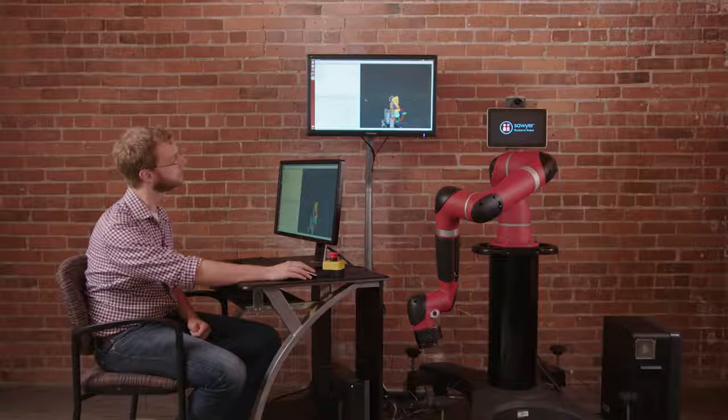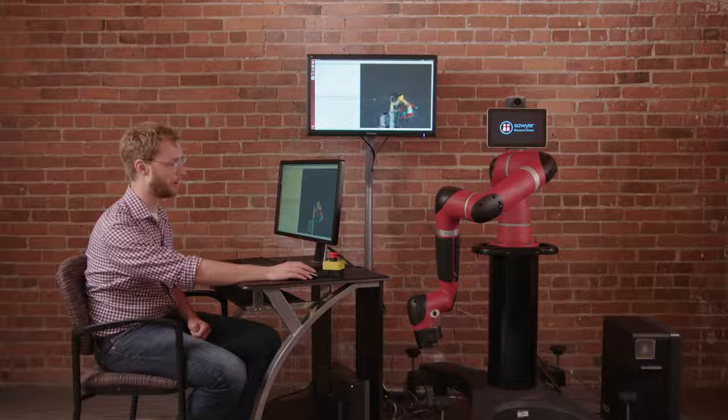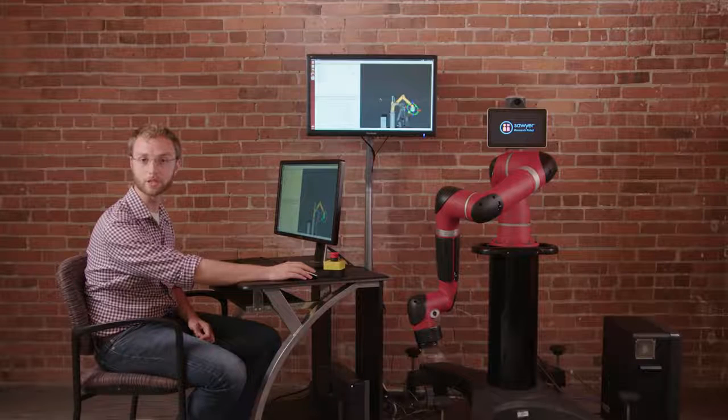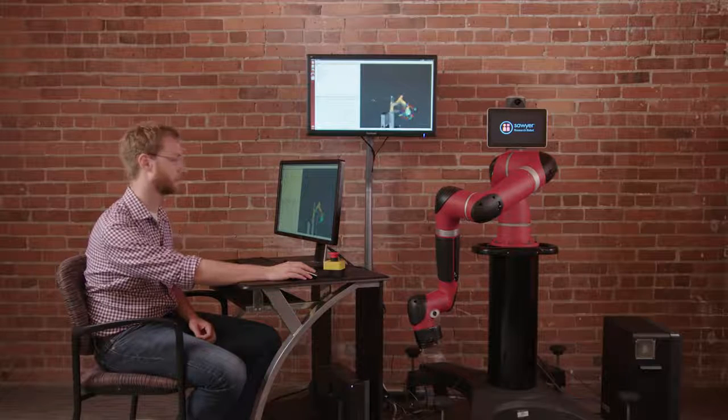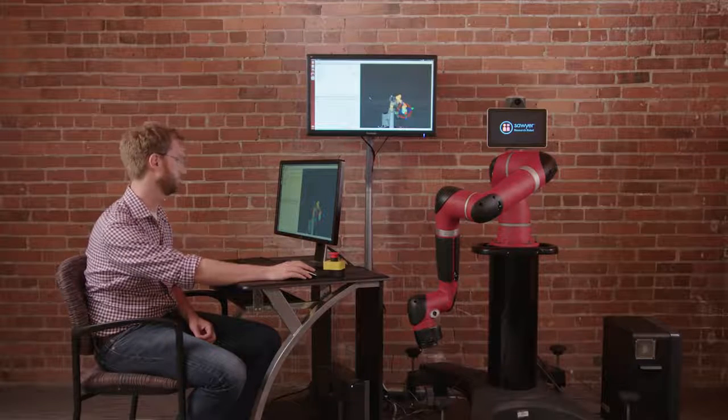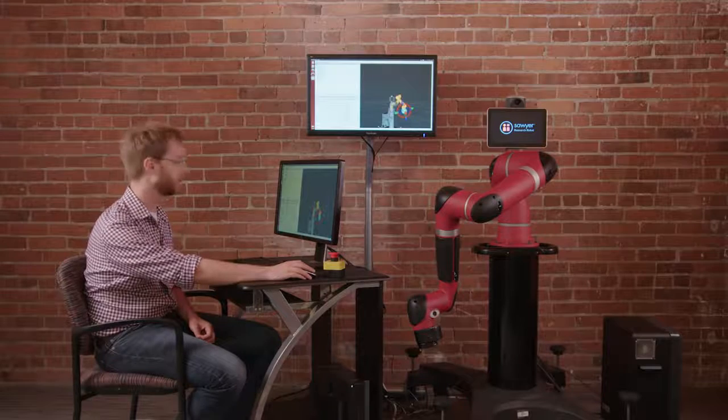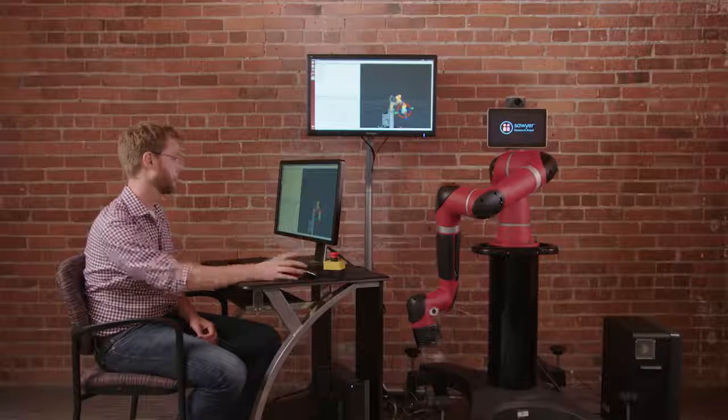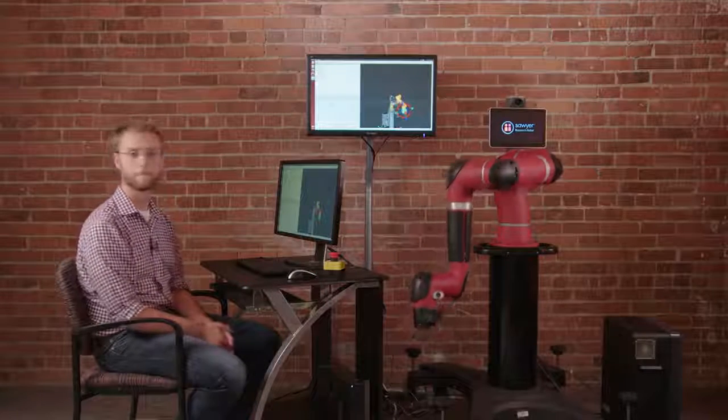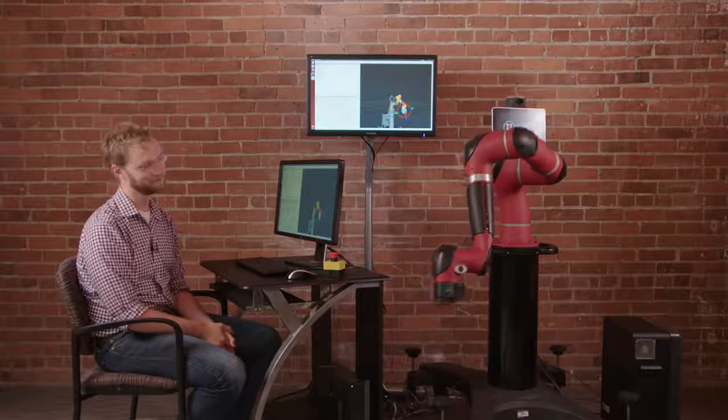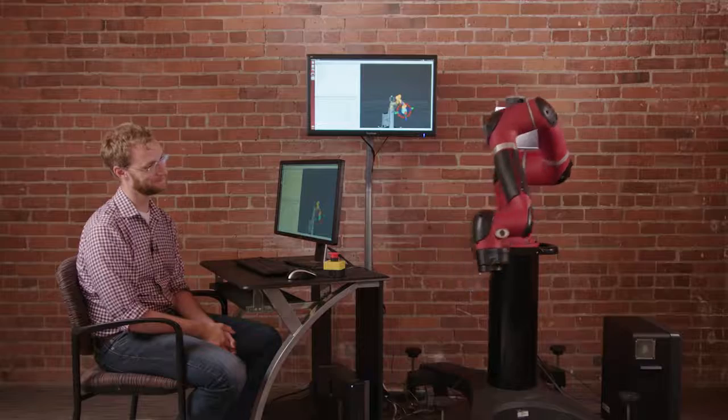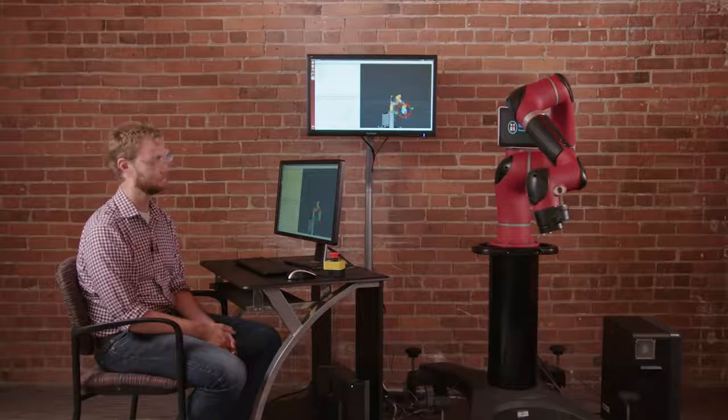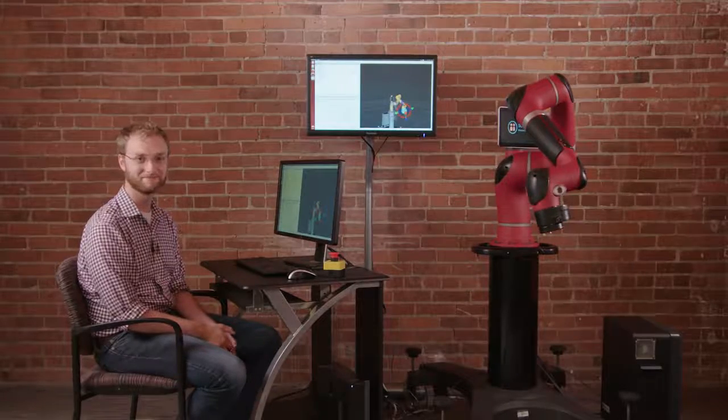As you can see the planner came up with a path. It should be an obstacle-free path that does not come into collision with the robot and then we can execute. Just like that.